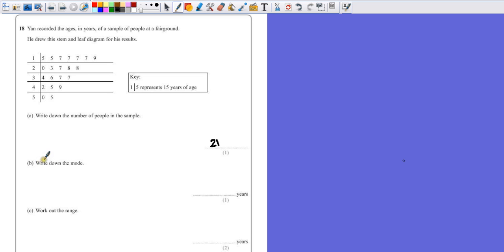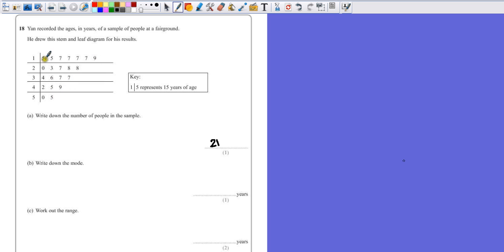Part B, write down the mode. Mode means most common. Now we can look through this and see that there are a lot of numbers that are repeating themselves. We've got a few nines, we've got quite a few fives, and a lot of sevens.